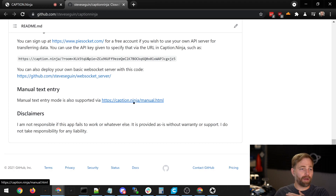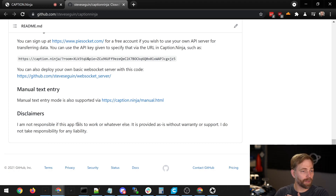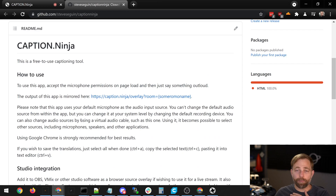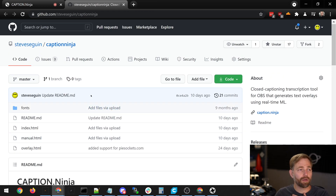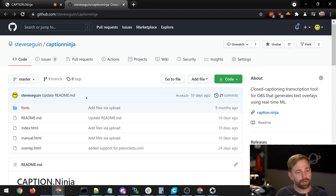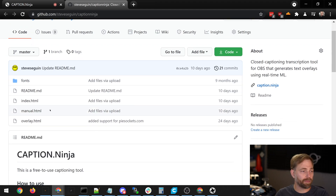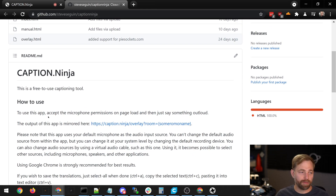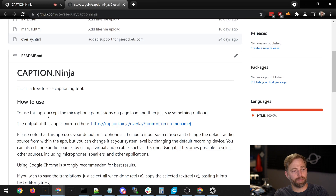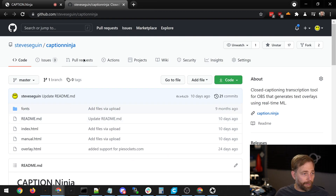We talked about manual entry mode, and the link's there for that. If you have any problems with Caption Ninja, you can go to my Discord channel — it's discord.obs.ninja. I'm Steve, and I'll be more than happy to help you with Caption Ninja.